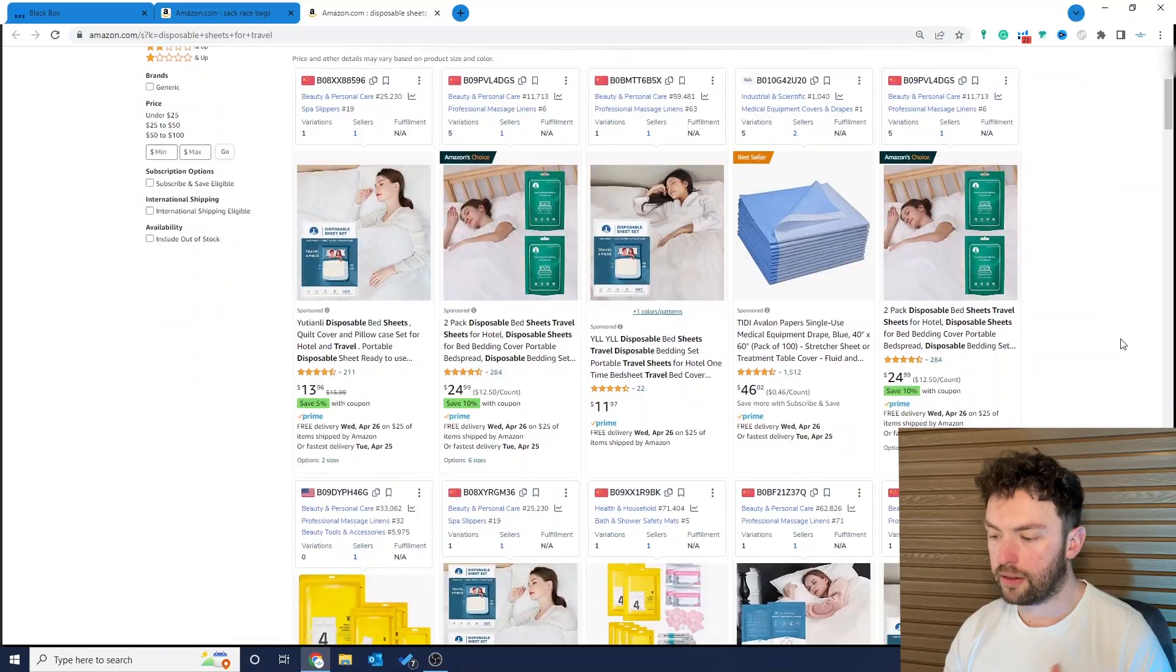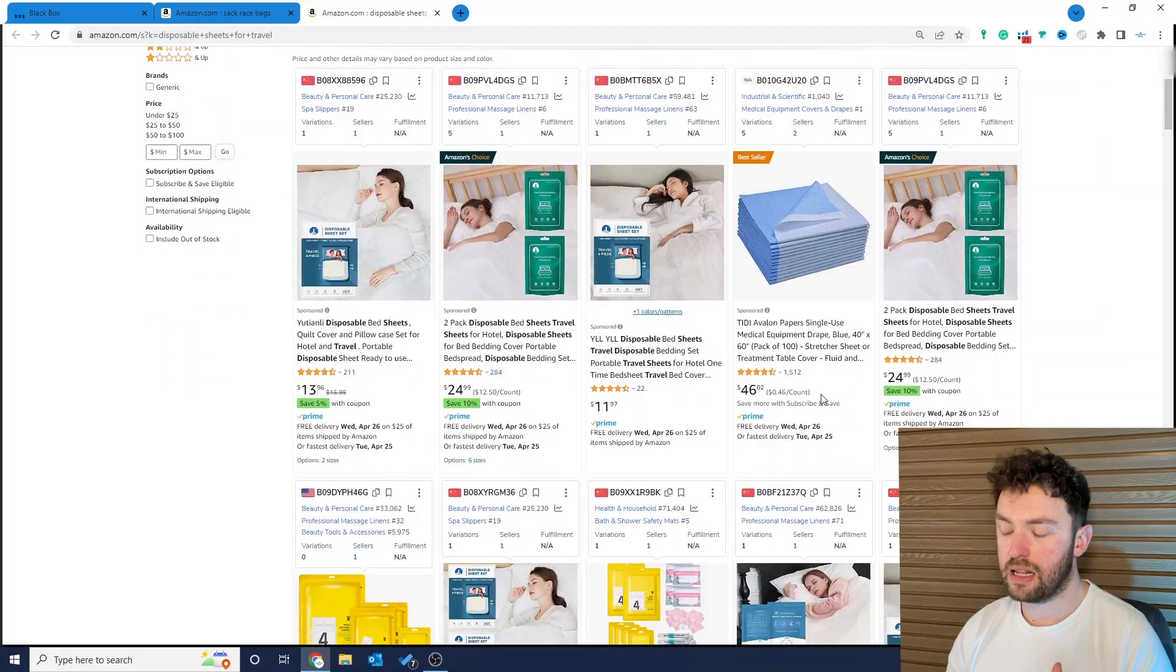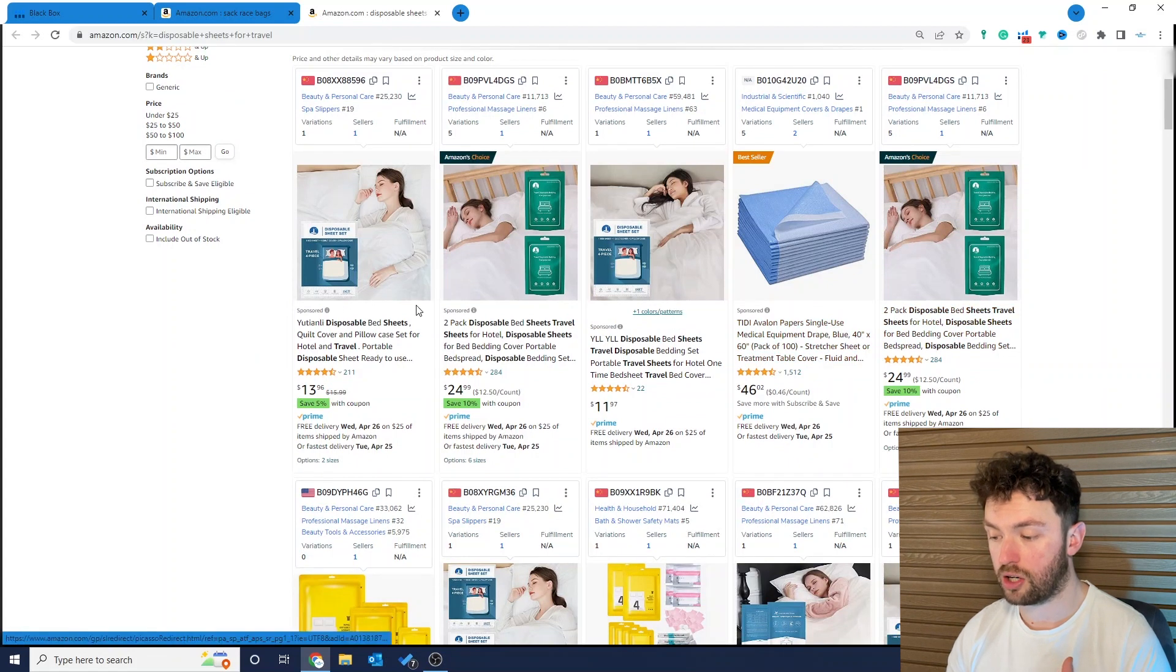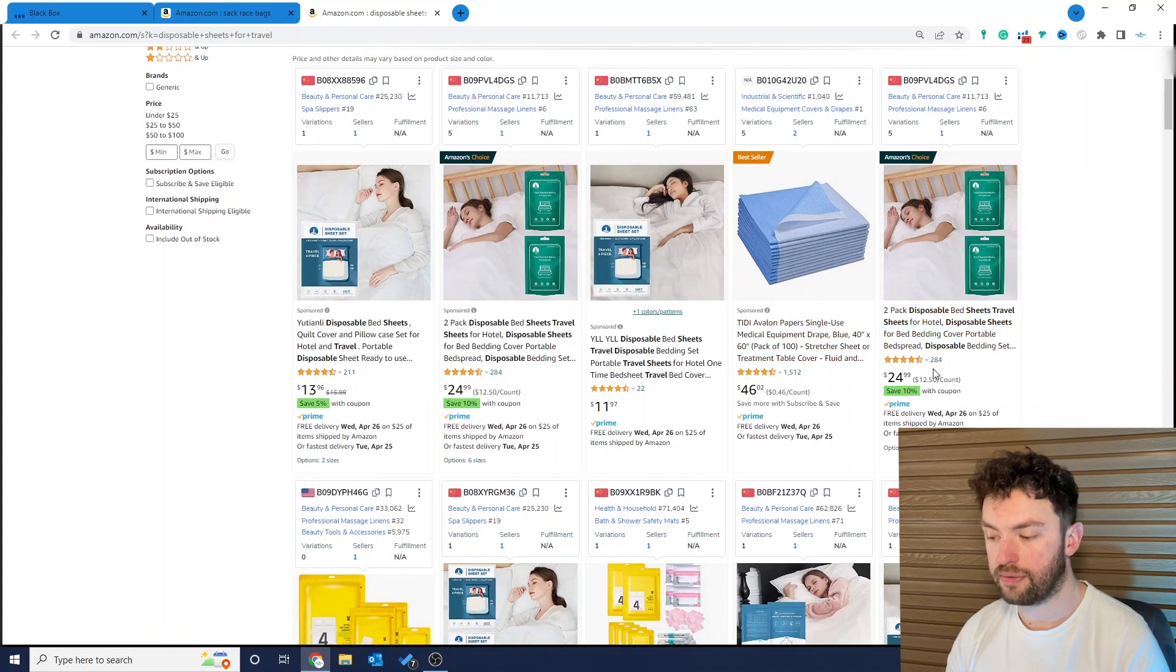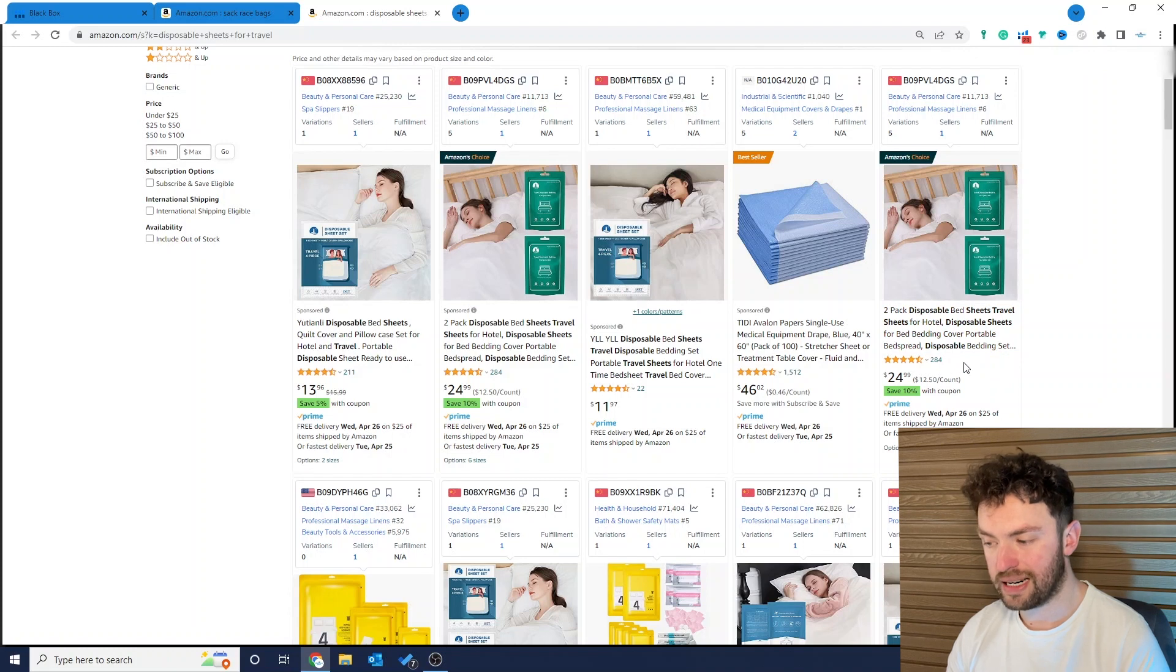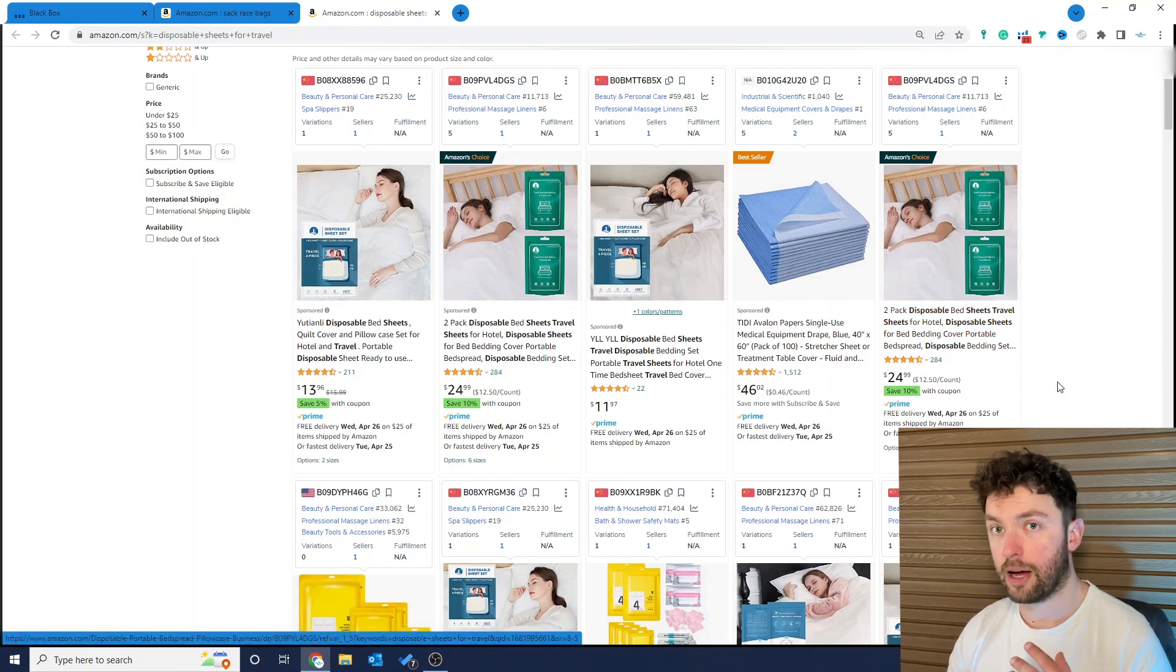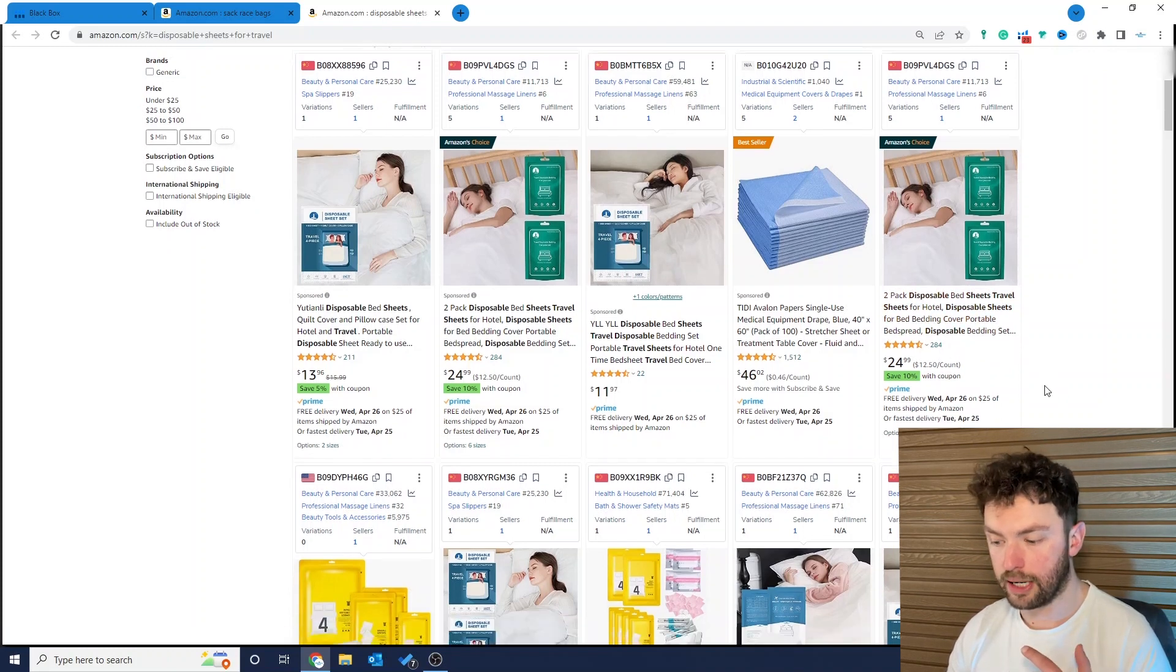This is usually quite a good indicator that there are listings there with some data. If we have a look at the product that is in the first organic position after the sponsored slots here, it's a product with only 284 reviews.